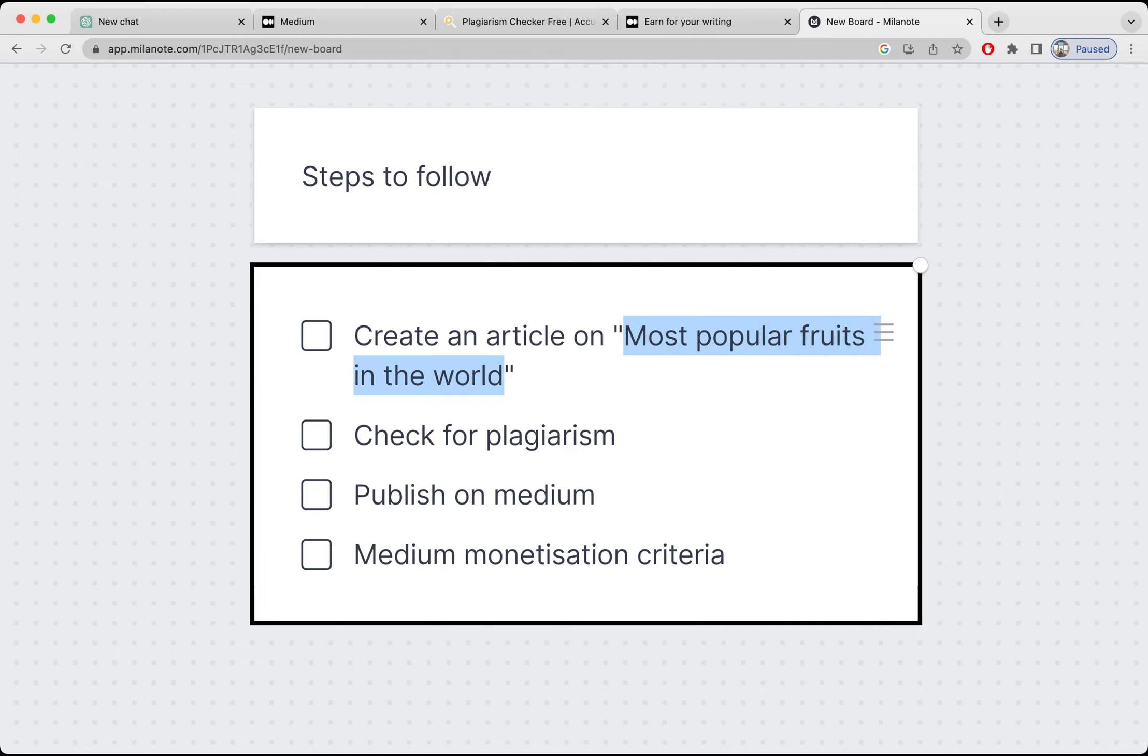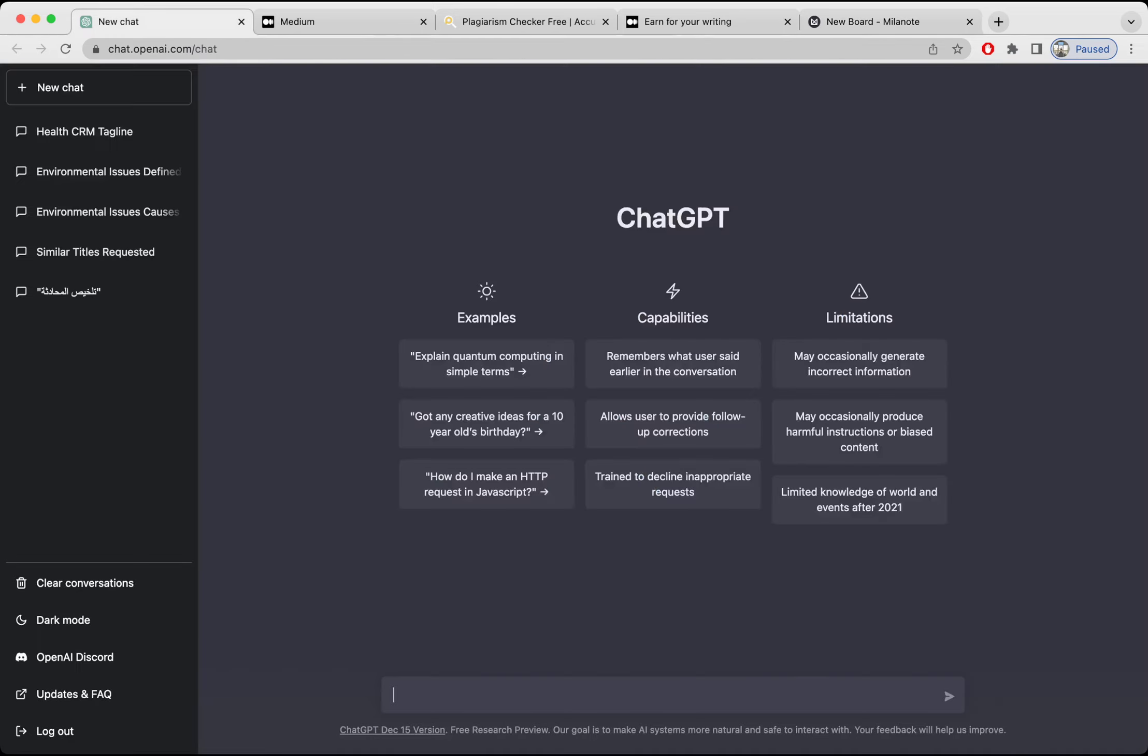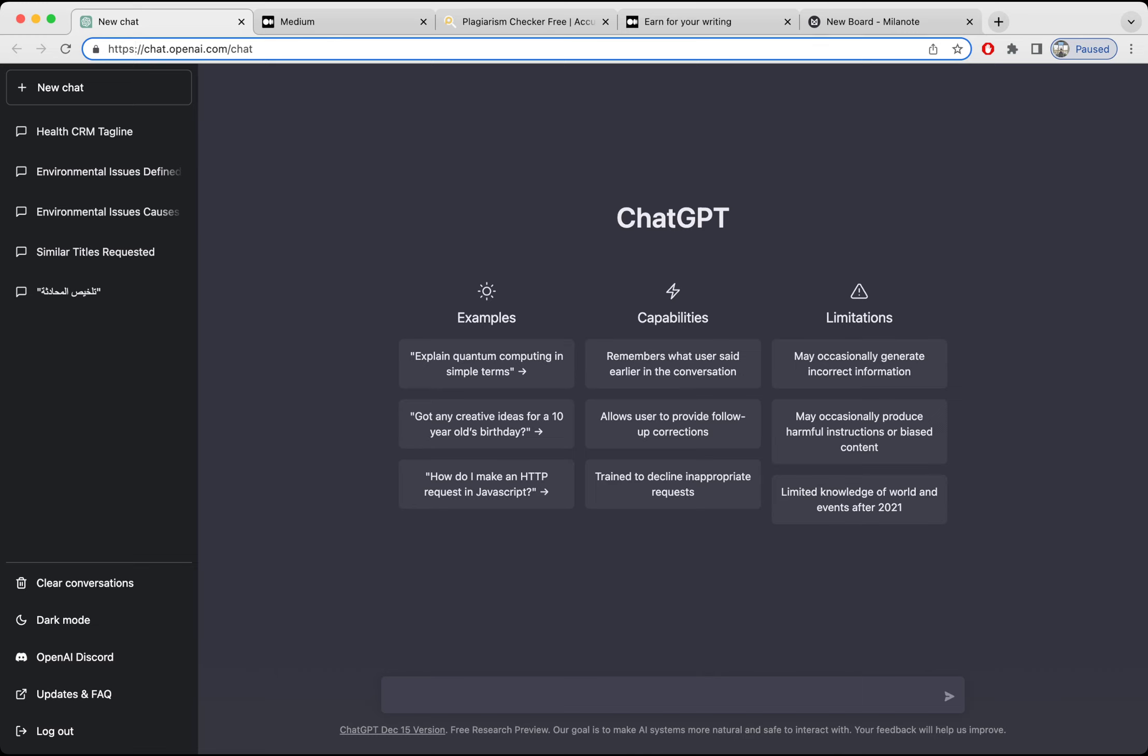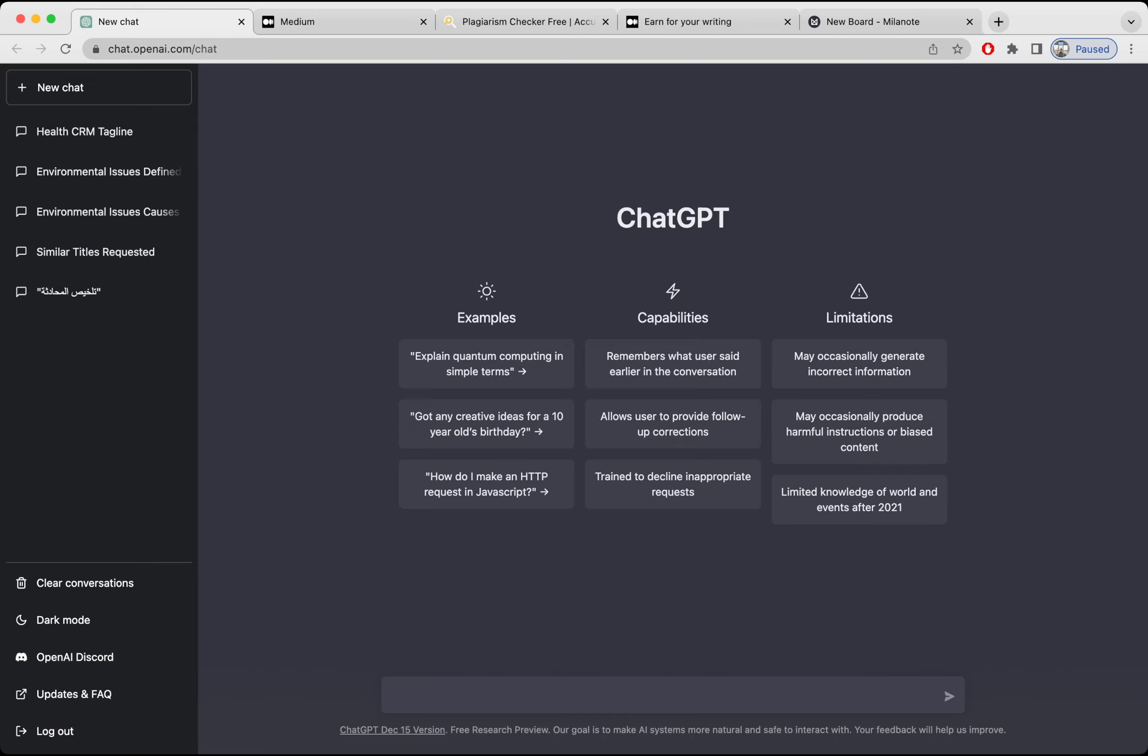So let's get started. I'm going to copy this article name and I'm going to go to chat.openai.com/chat. If you have not created an account on OpenAI, then you have to create an account first. Then you will have access to their tool, which is ChatGPT. So I'm going to ask the AI.